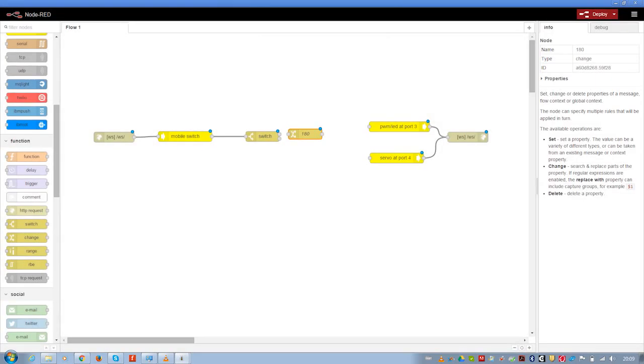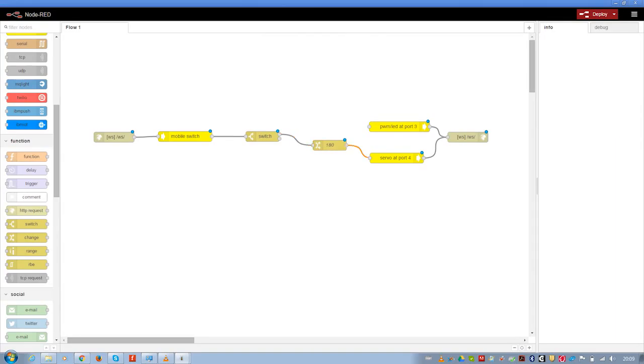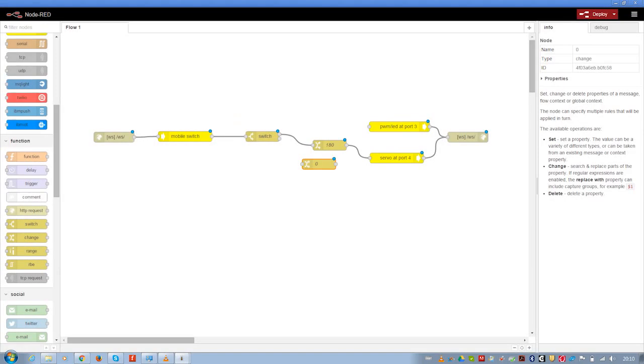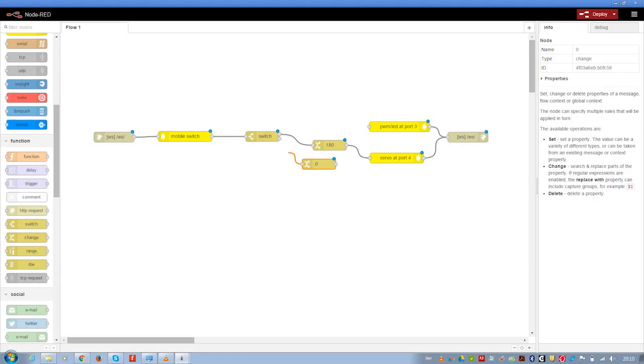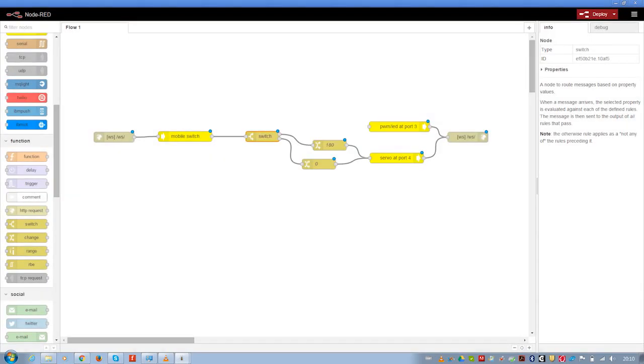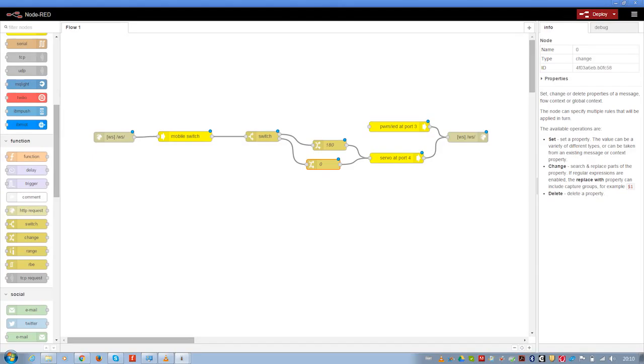So I have to set it here. Set the value there, and I have to change the value to 0 as well. Let's see if 1, so 1 relates back to 180 now, and 0 relates to 0.